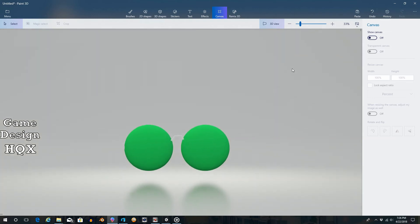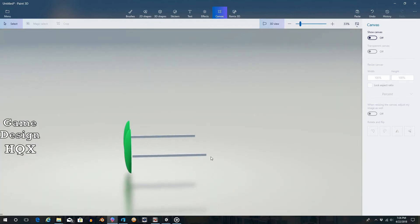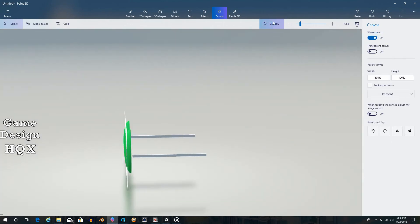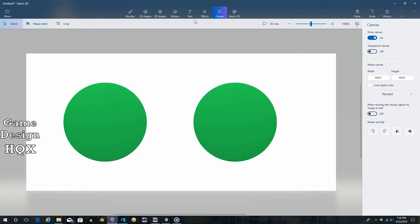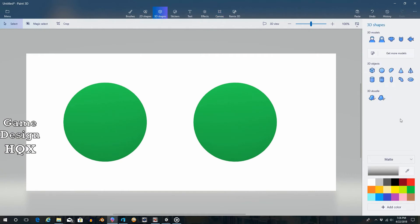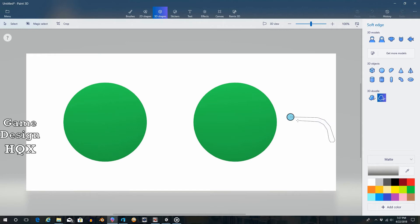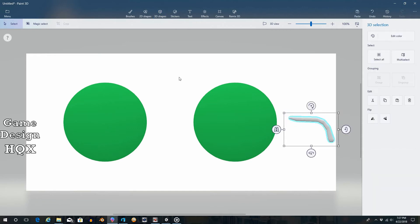Okay, so final step, we're going to draw the earpiece. So let's put the canvas back on. And let's just go to 3D shapes. And for this, we're actually going to use the soft edge because those tend to be a little bit more roundish. Okay. 3D view.